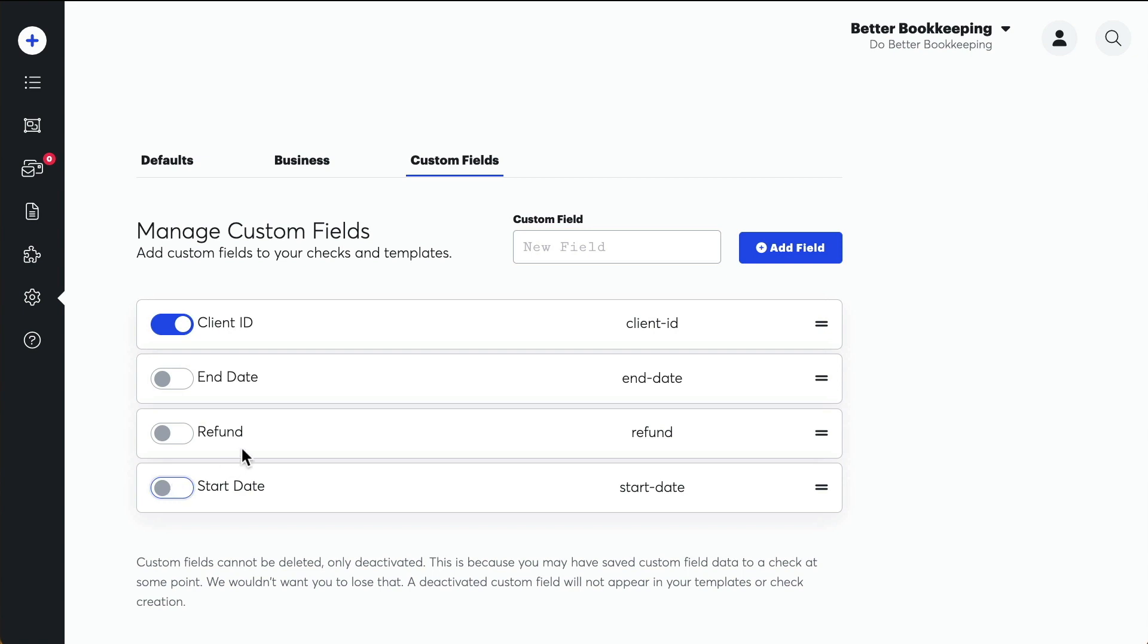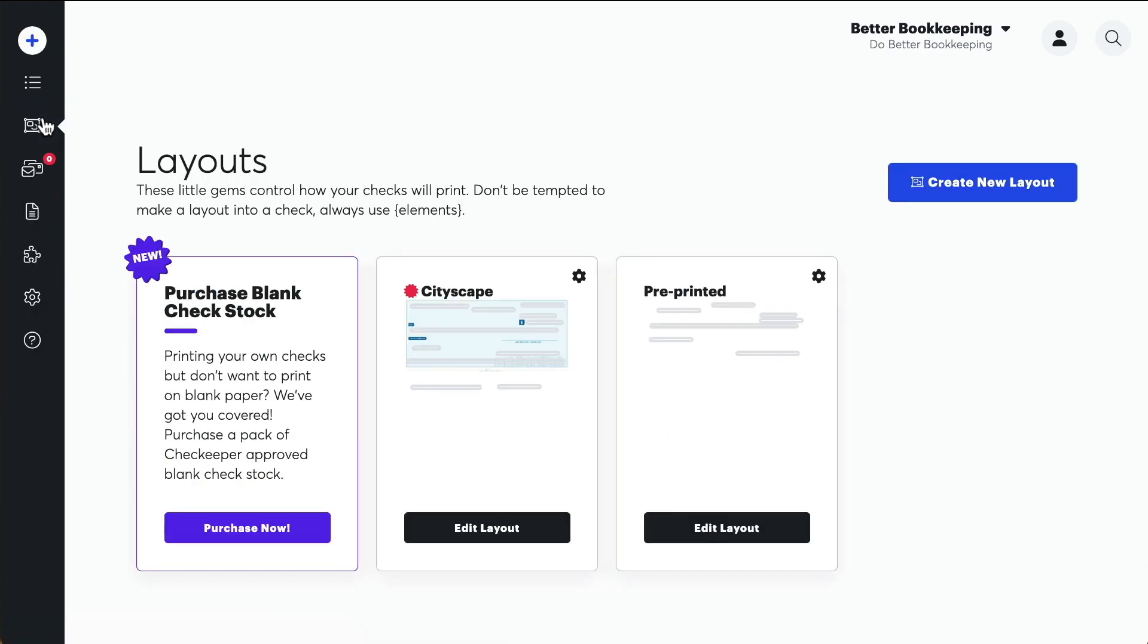Now, with your new custom field turned on, let's go back to our Layout Editor, which you can find in the left-hand column.